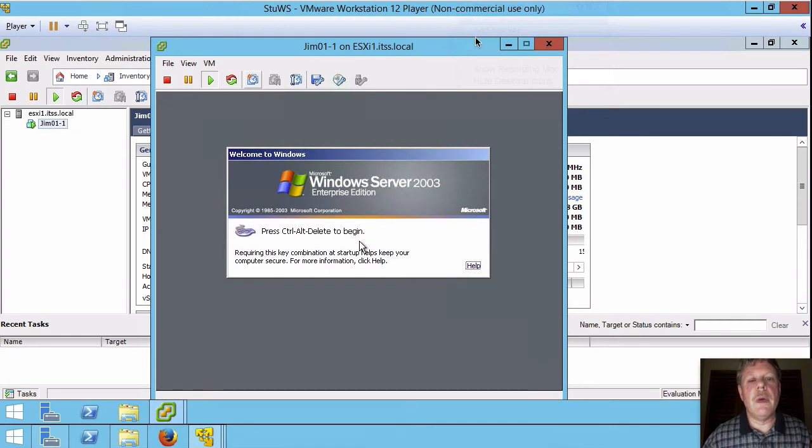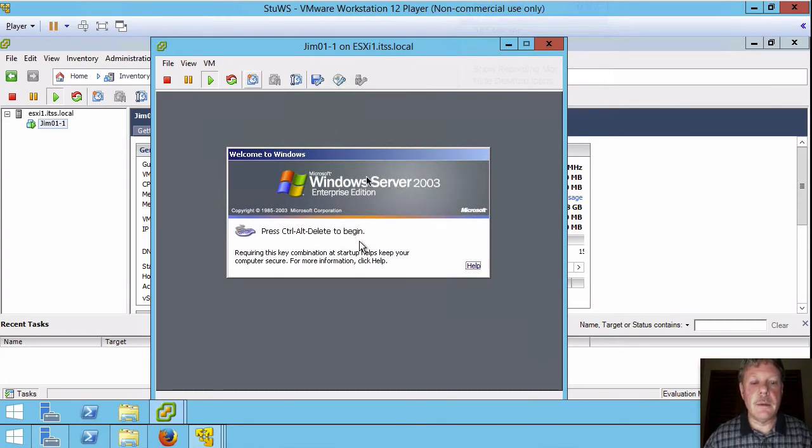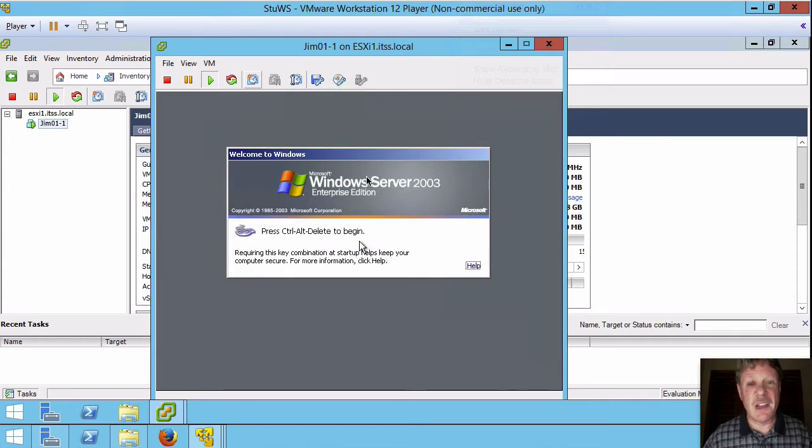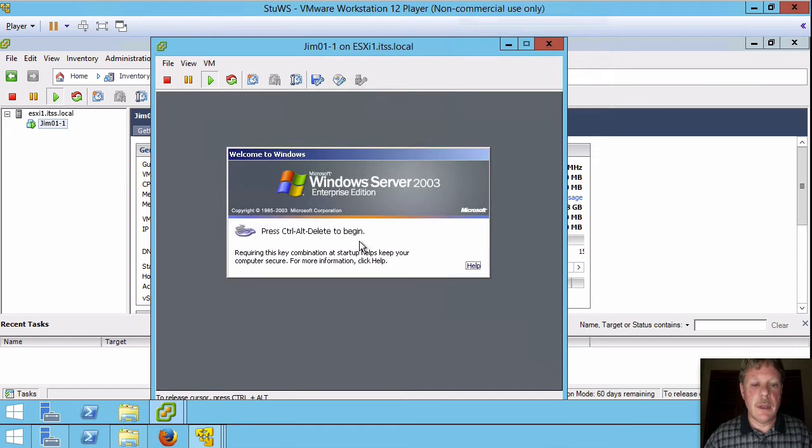And we are back. So we can see here that it appears the OS is finished installing. Not quite. There's a couple of things we have to do yet so we're going to need to log on here. I'm going to log into this guy.